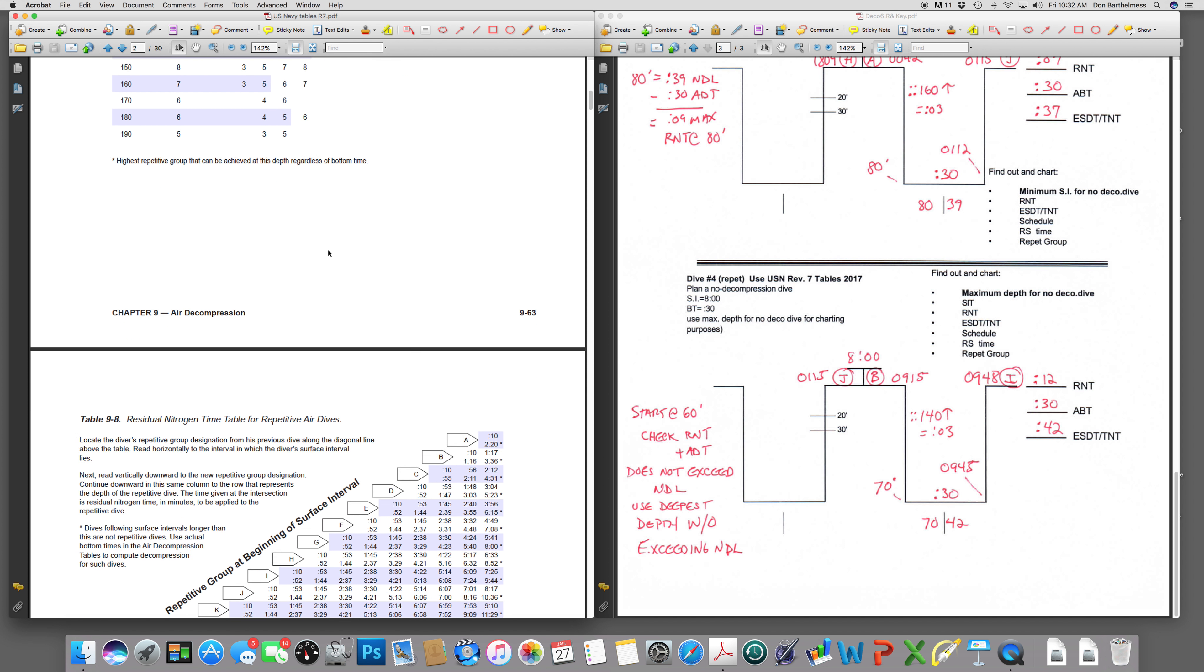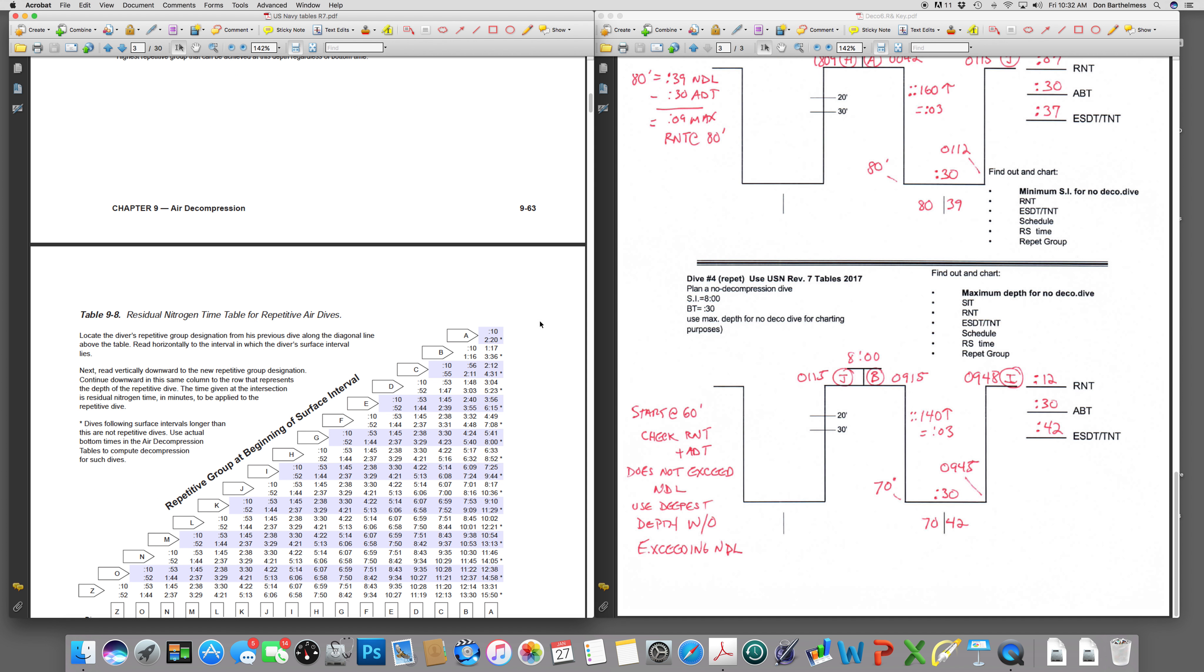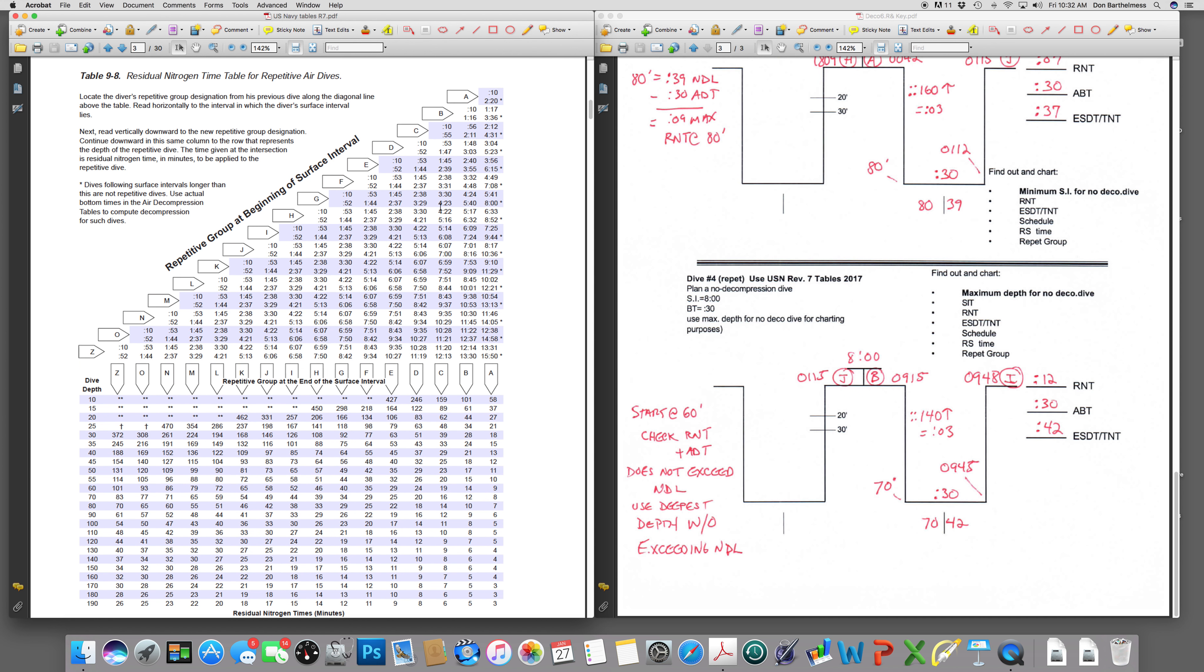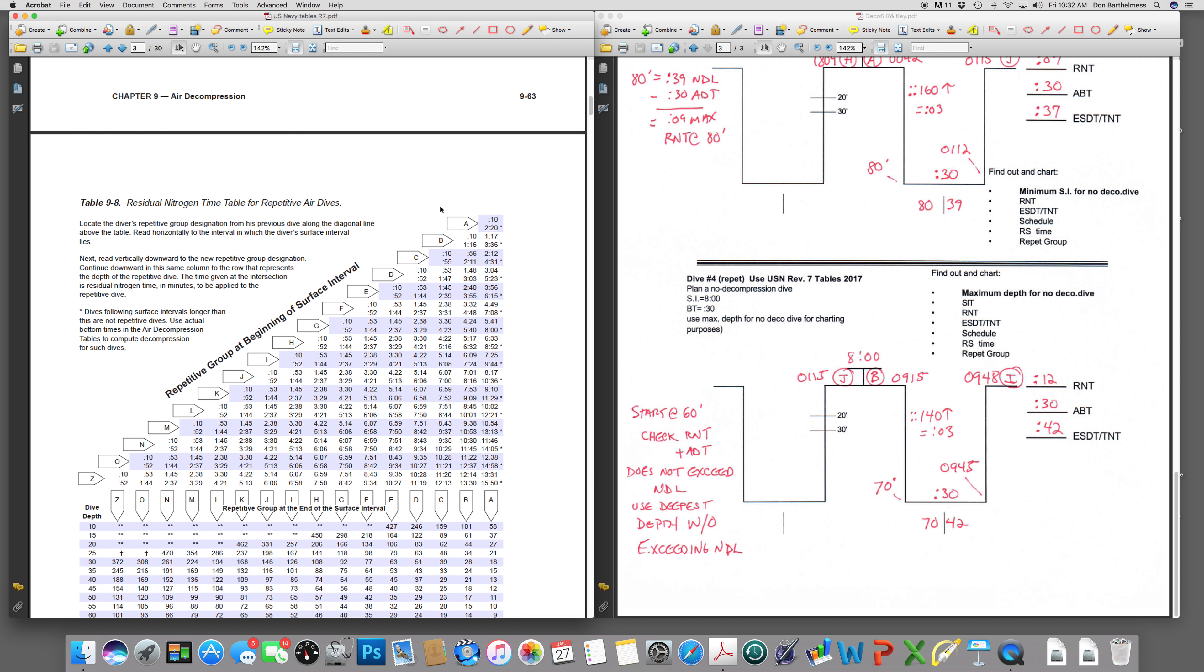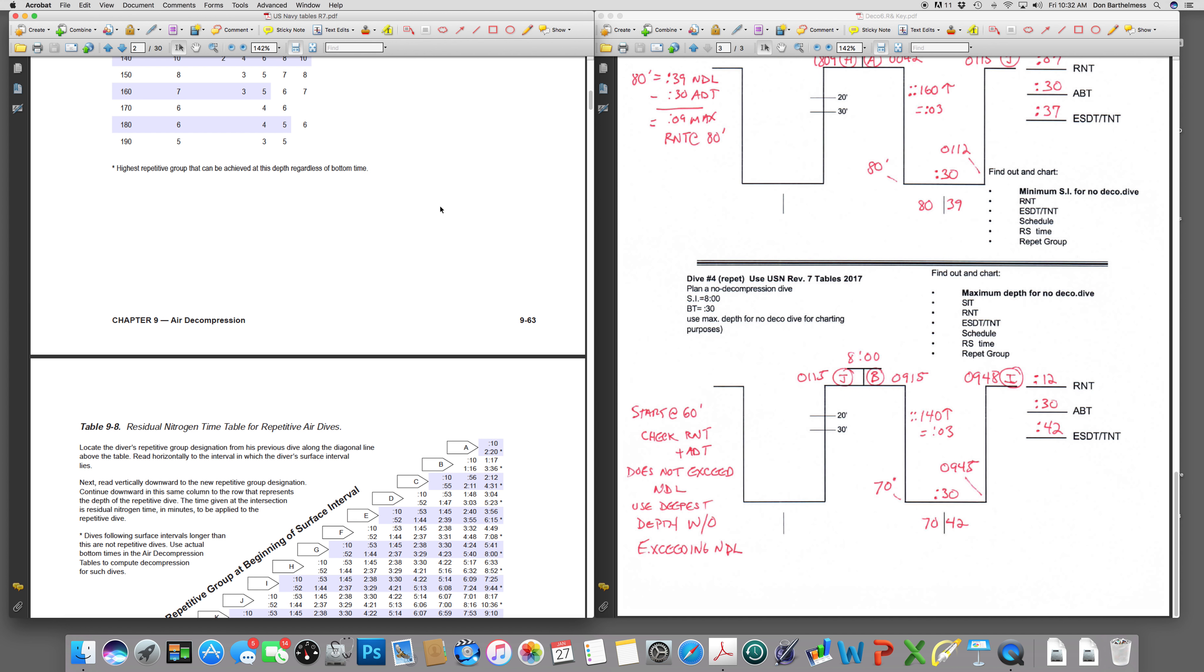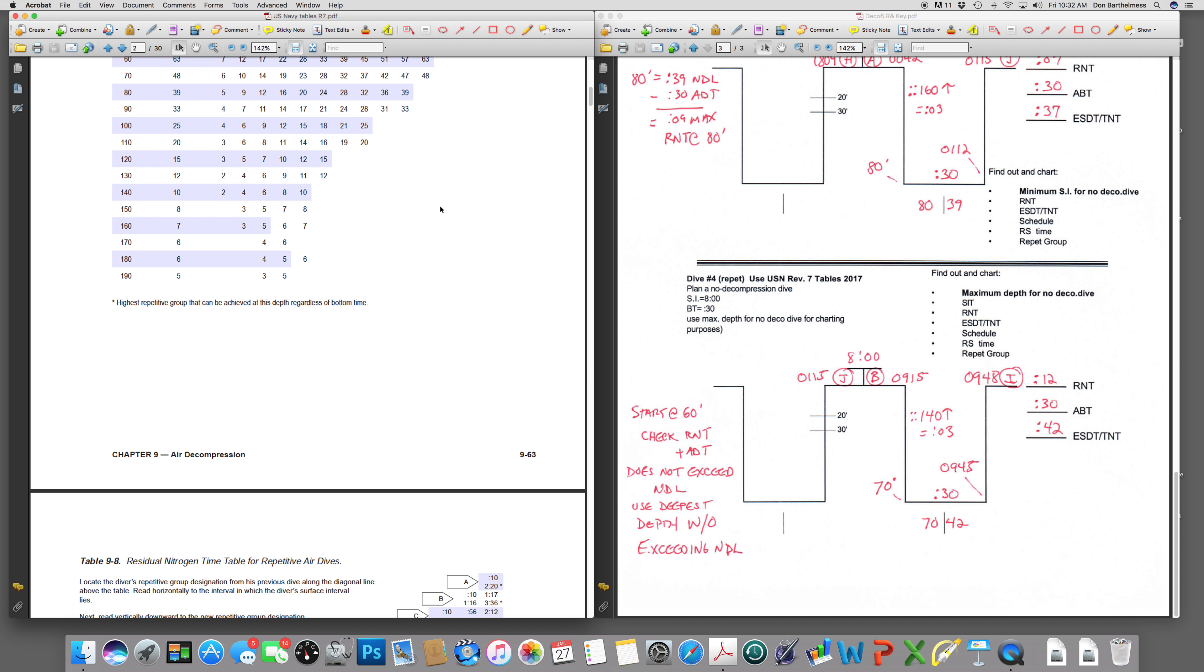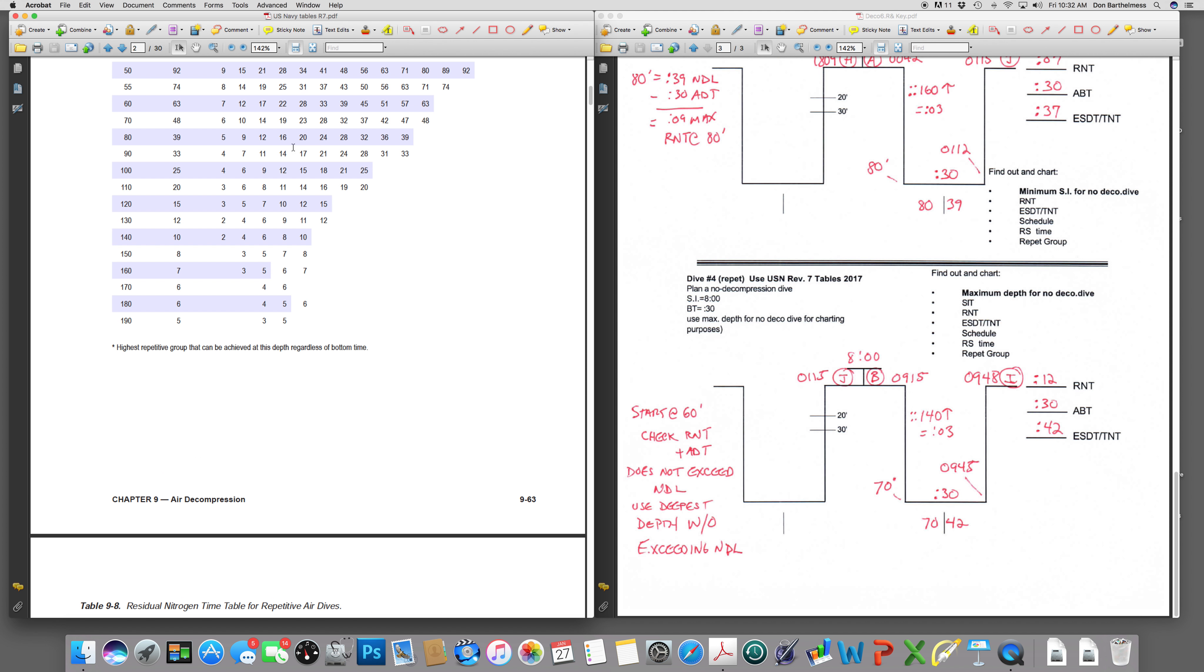A B diver, since that is my rep group, that's not going to change. The only thing that's going to change is my depth. I'm going to go check 70 feet now. Let's see how much residual nitrogen time 70 has. They have 12 minutes going back in. 12 when added to 30 is 42 minutes. 70 for 42. Can I make a dive to 70 for 42? Compare it against the no decompression limits. Certainly can. No decompression limit is 48 minutes at 70 feet. What do I do? I go deeper.